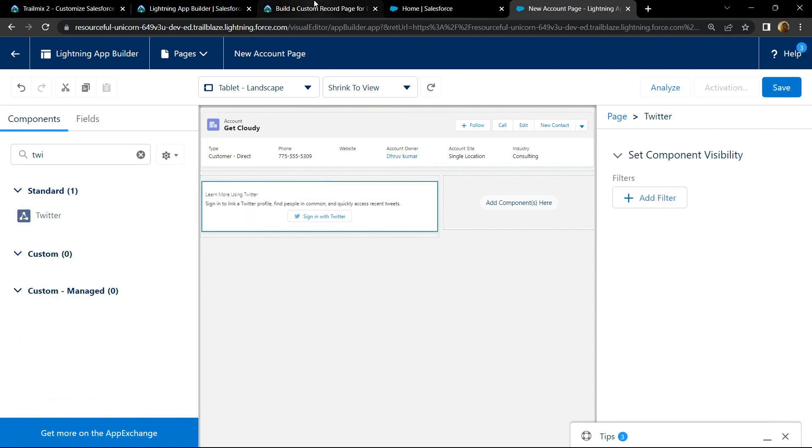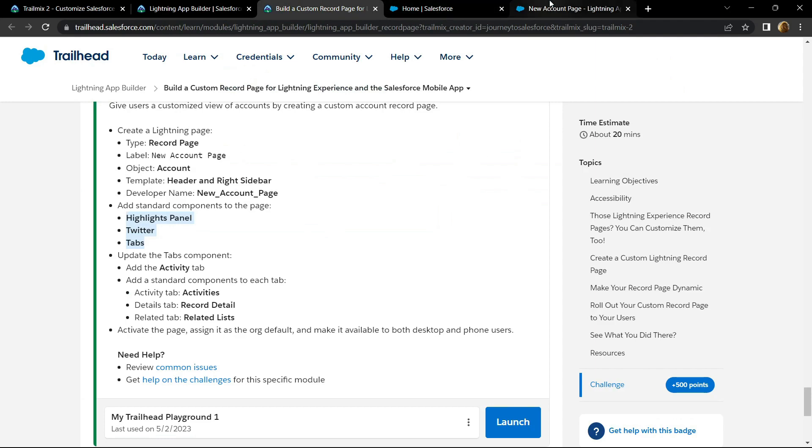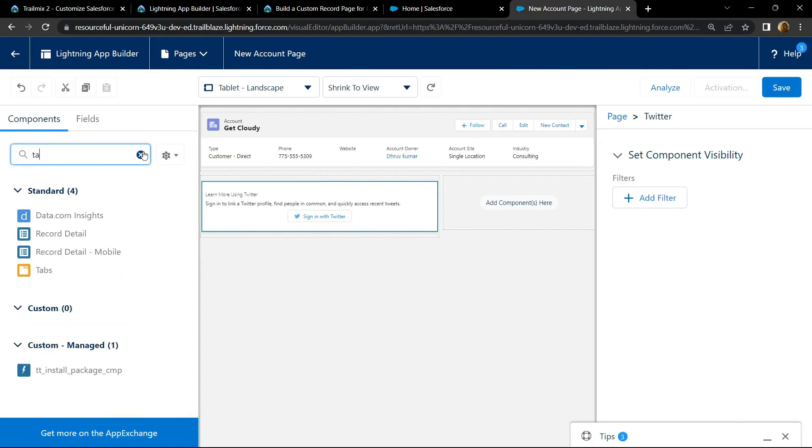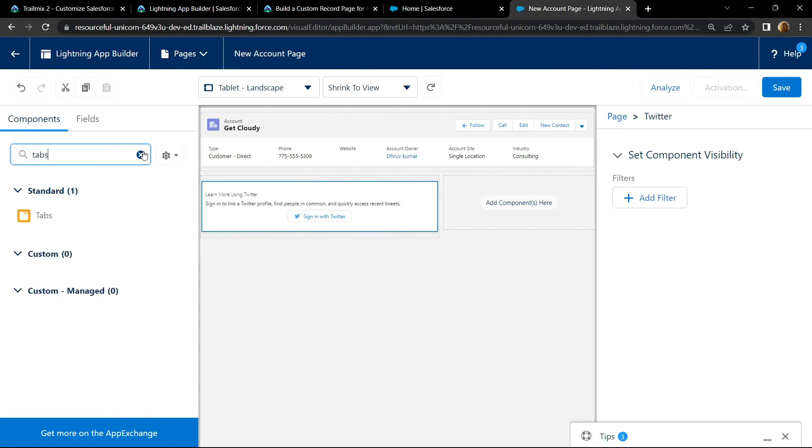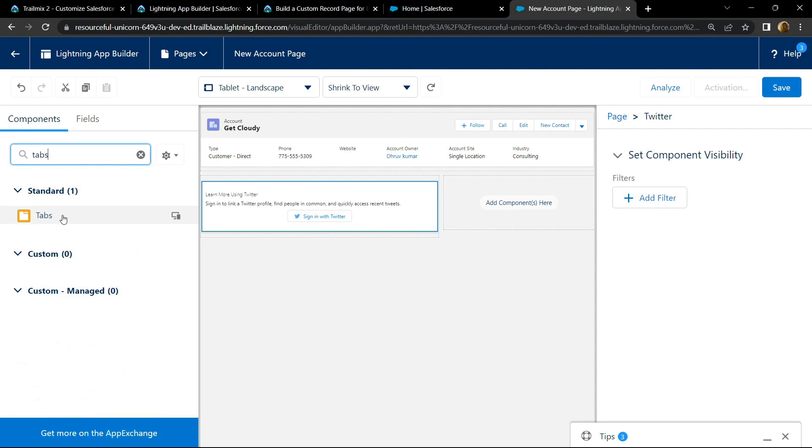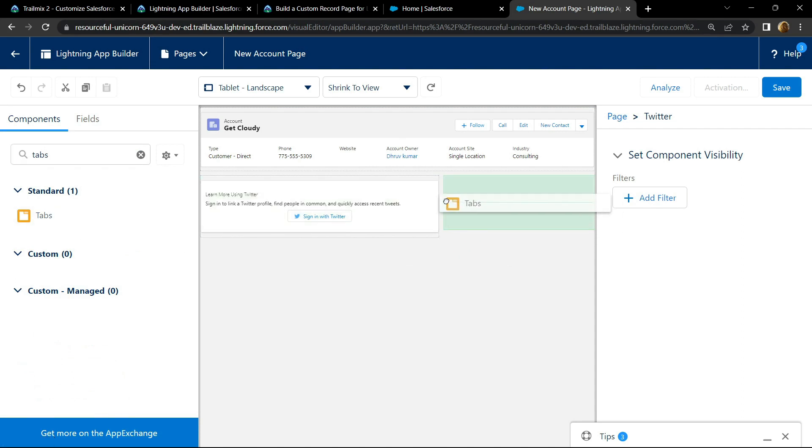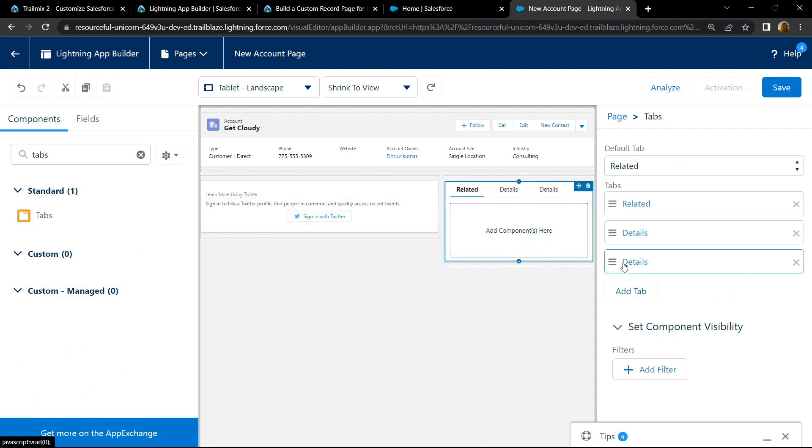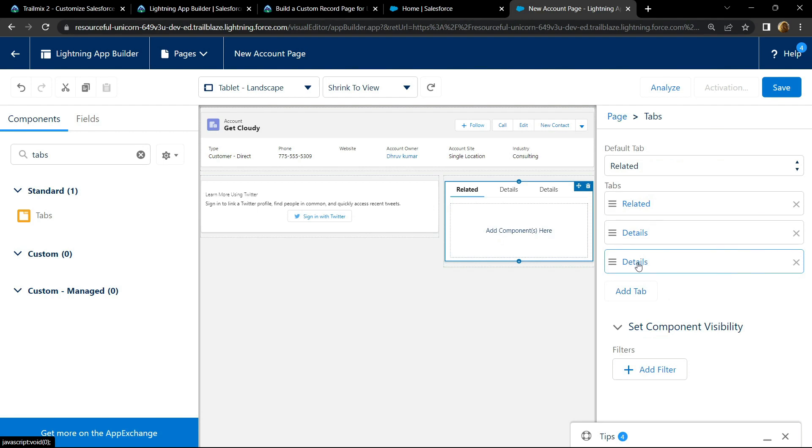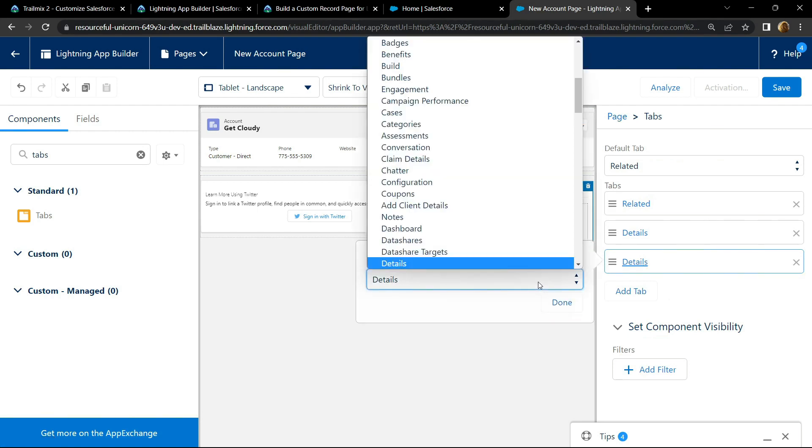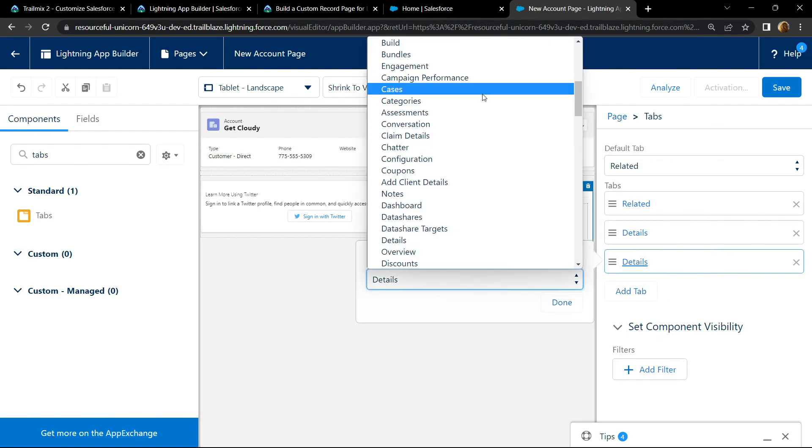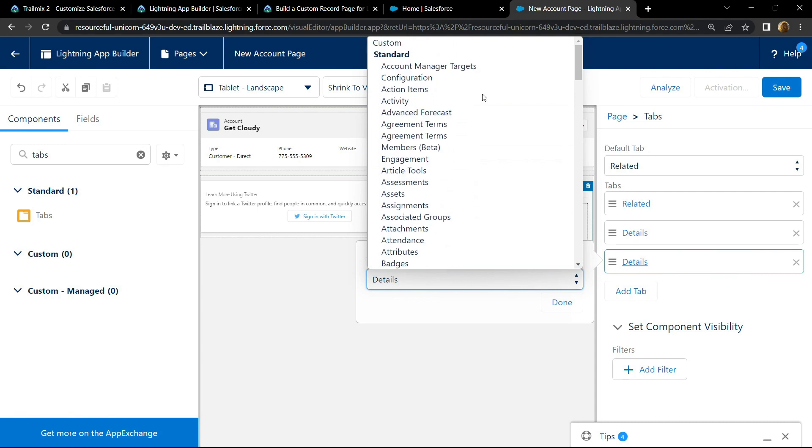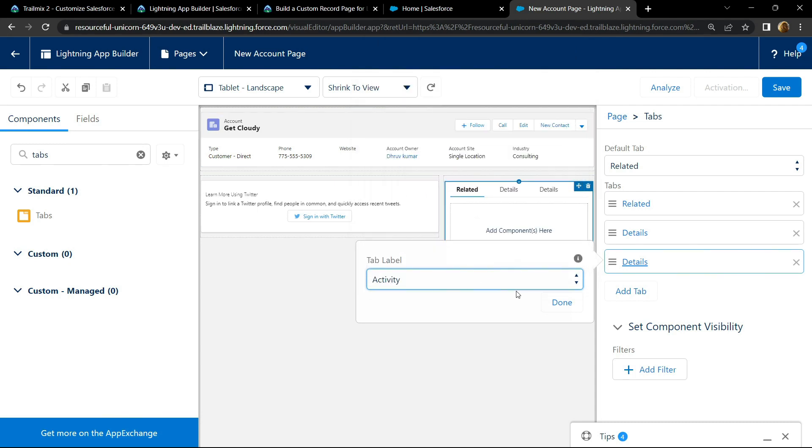Then search for tabs. Click on add tab. Then choose activity. Click on done.